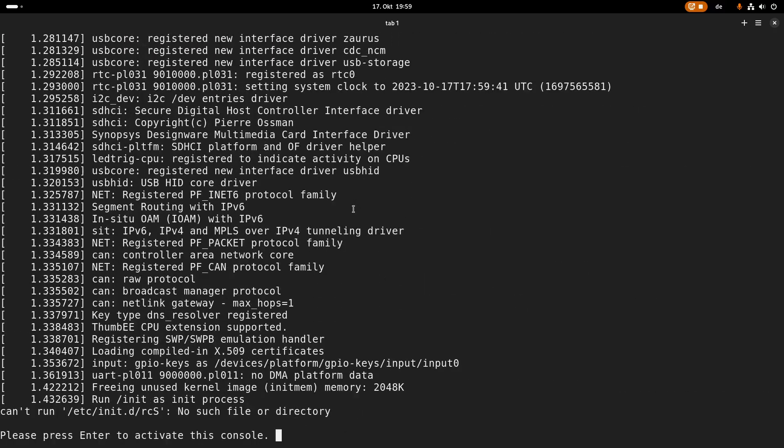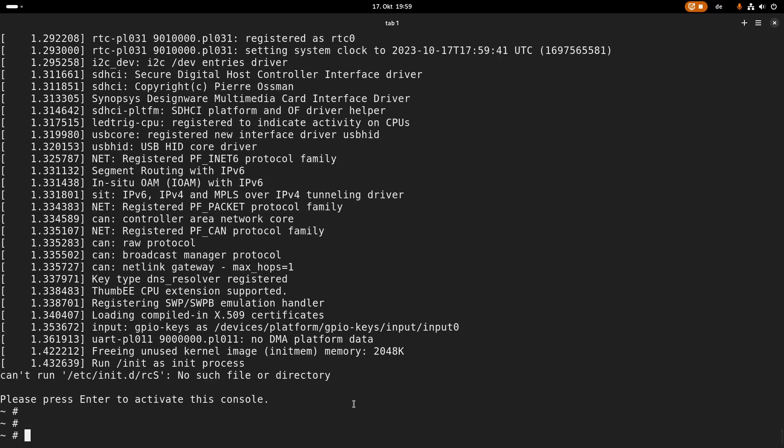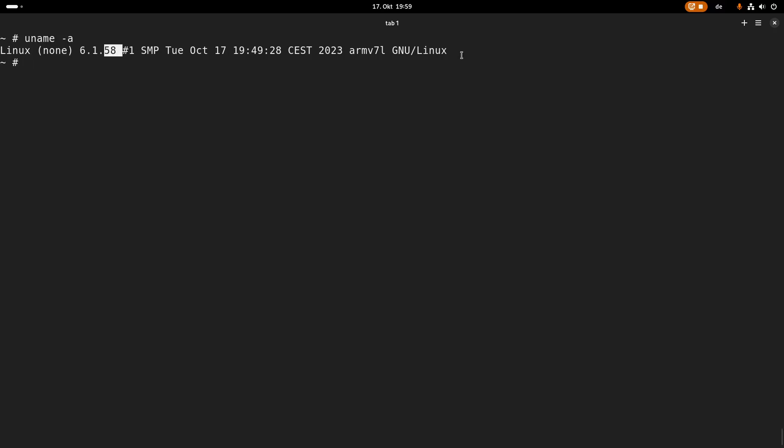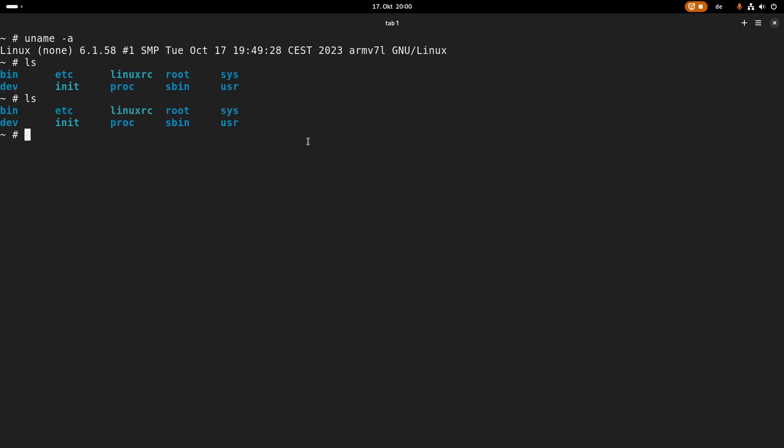This is looking good, so press enter to activate console, and here we are in a console. So if I type uname -a, we can see the kernel version which I have used, so 6.1.58 ARM v7l. So this is indeed a Linux virtual machine running ARM.